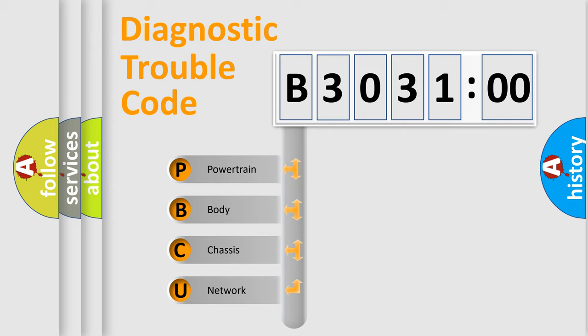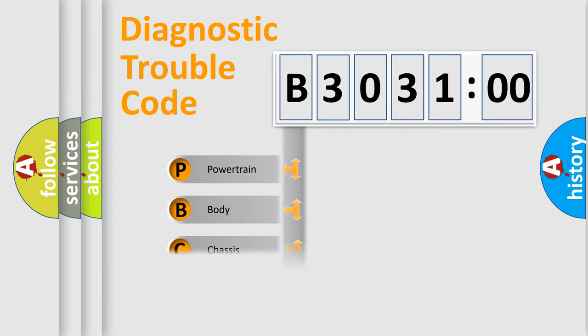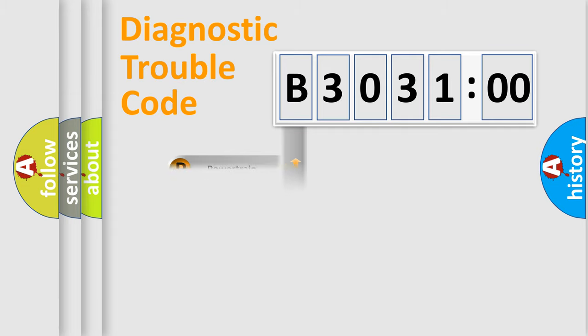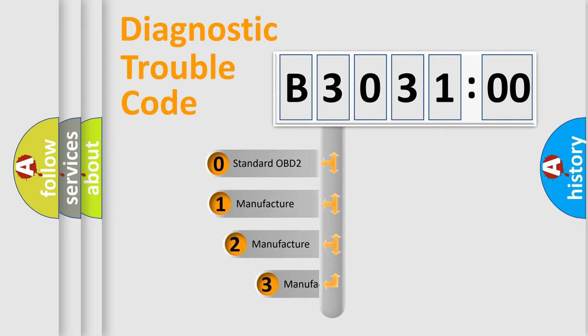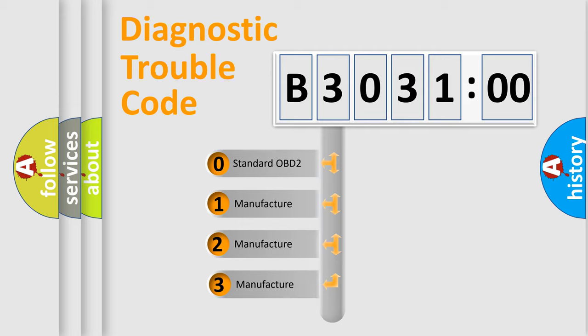We divide the electric system of automobile into four basic units: Powertrain, Body, Chassis, Network. This distribution is defined in the first character code.